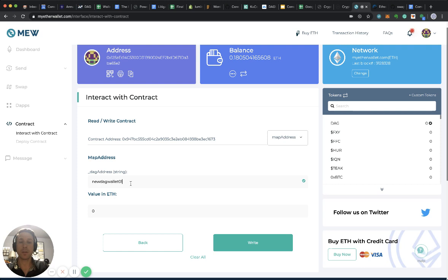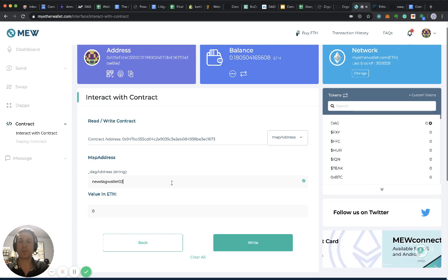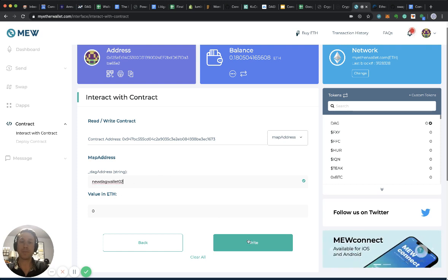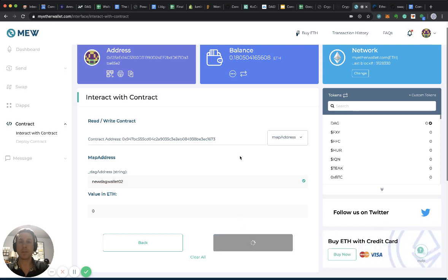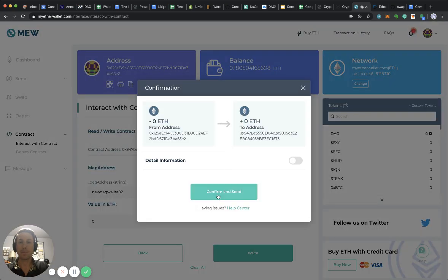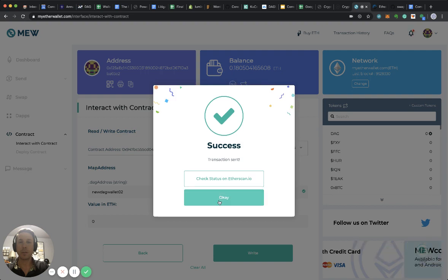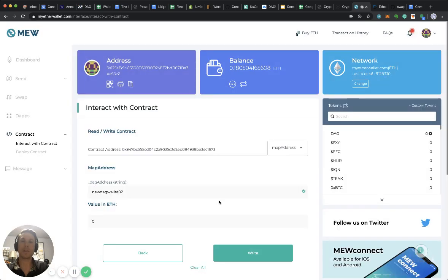I want it to DAG wallet 02, for example. I write it, confirm and send. Okay, done.